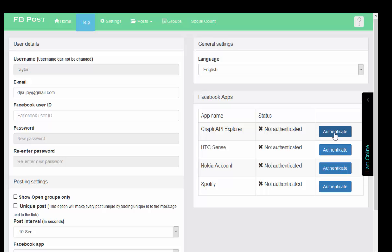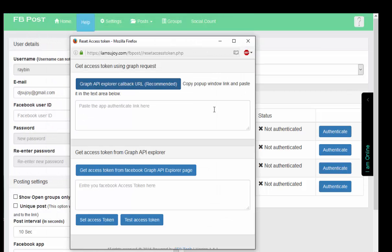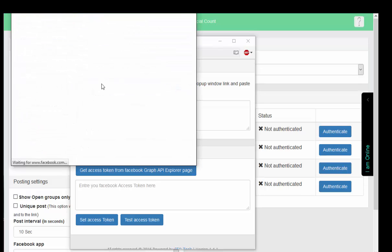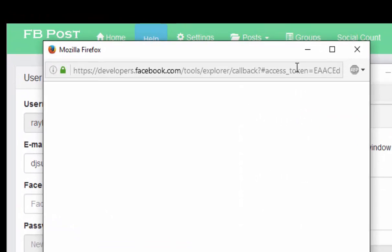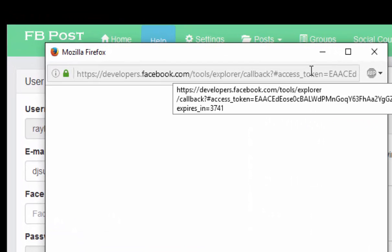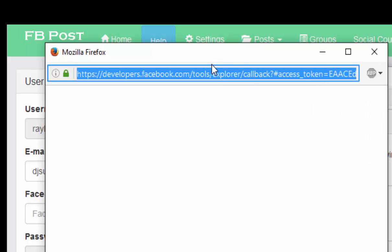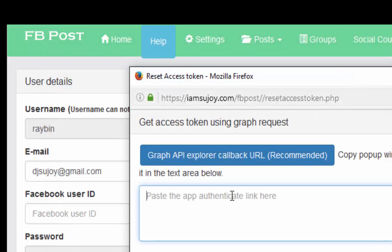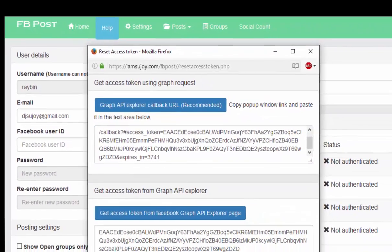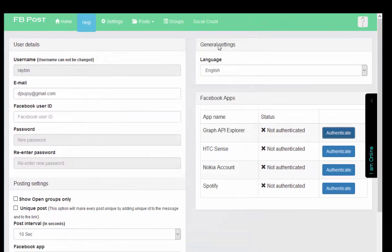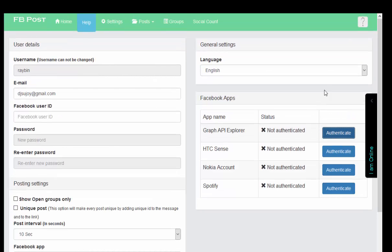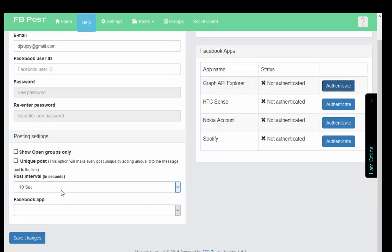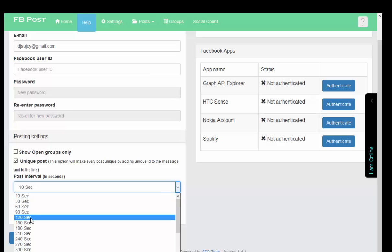Click on Authenticate - it will open up a window, Graph API Explorer callback URL. Just click on it, a new window will open. I need to copy this URL and simply paste it here and Get Set Access Token.